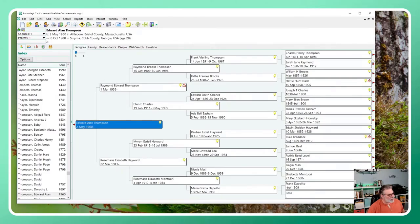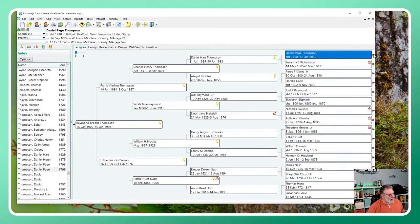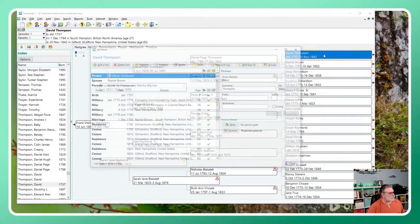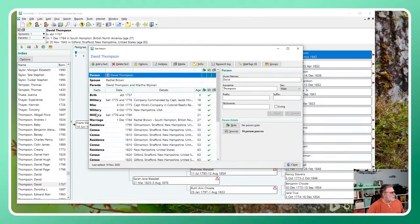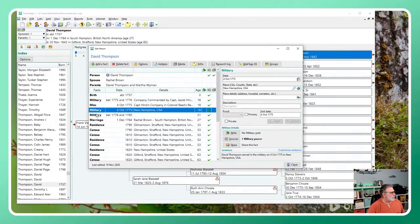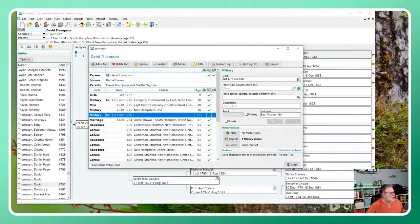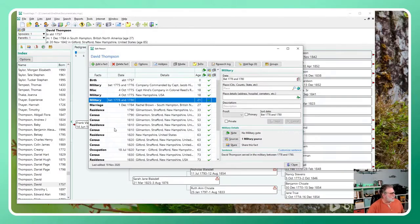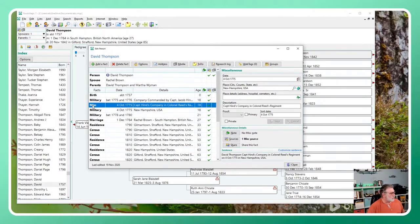Let me just for consistency's sake look at how it handled that military field. Yeah, it knew to map underscore M-I-L-T as military, and it's very possible that underscore M-I-L-T came from RootsMagic originally, I don't remember. But yeah, it has a miscellaneous field that's interesting - I wonder what it mapped that from.